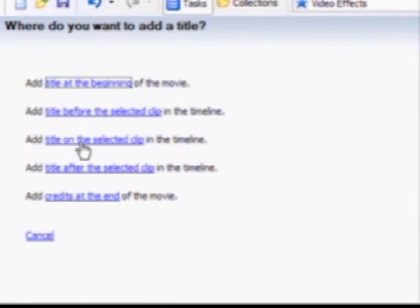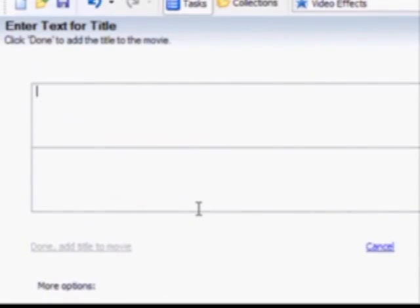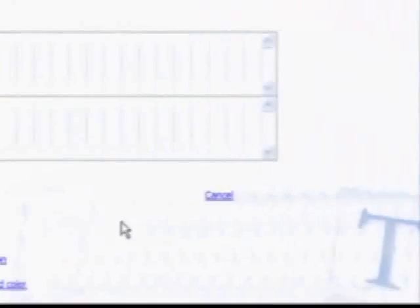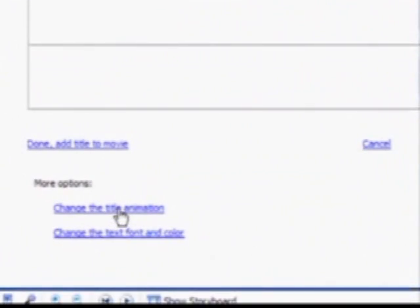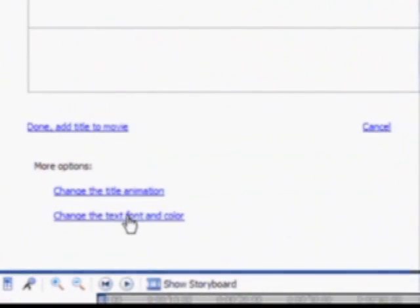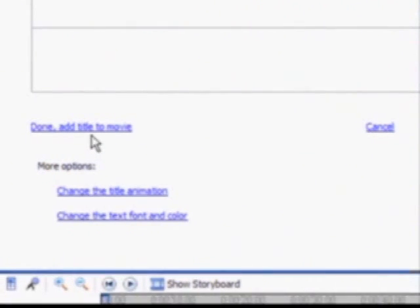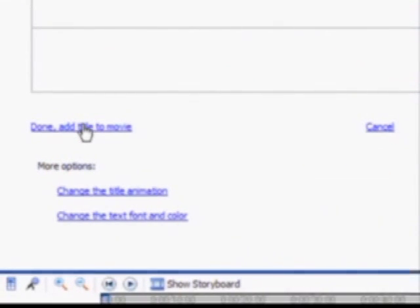Click on either one of these options and type in your word. The preview screen will show you what your finished product will look like. You can also add animation and change the text, font, and color. When you're ready, click done, add title to movie.